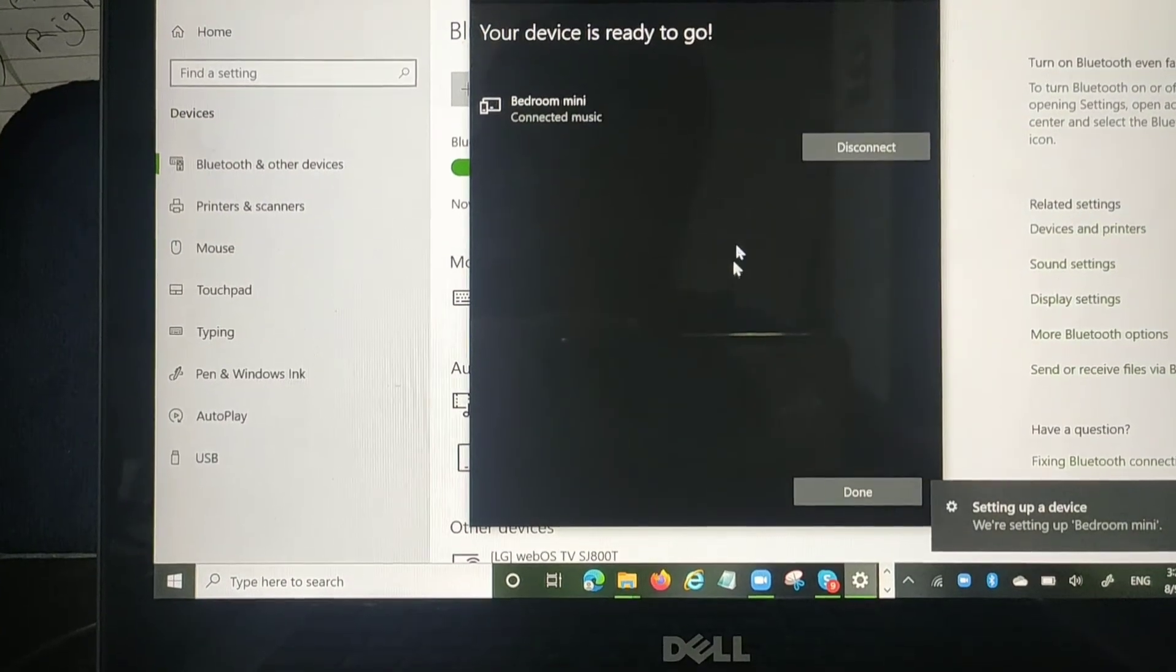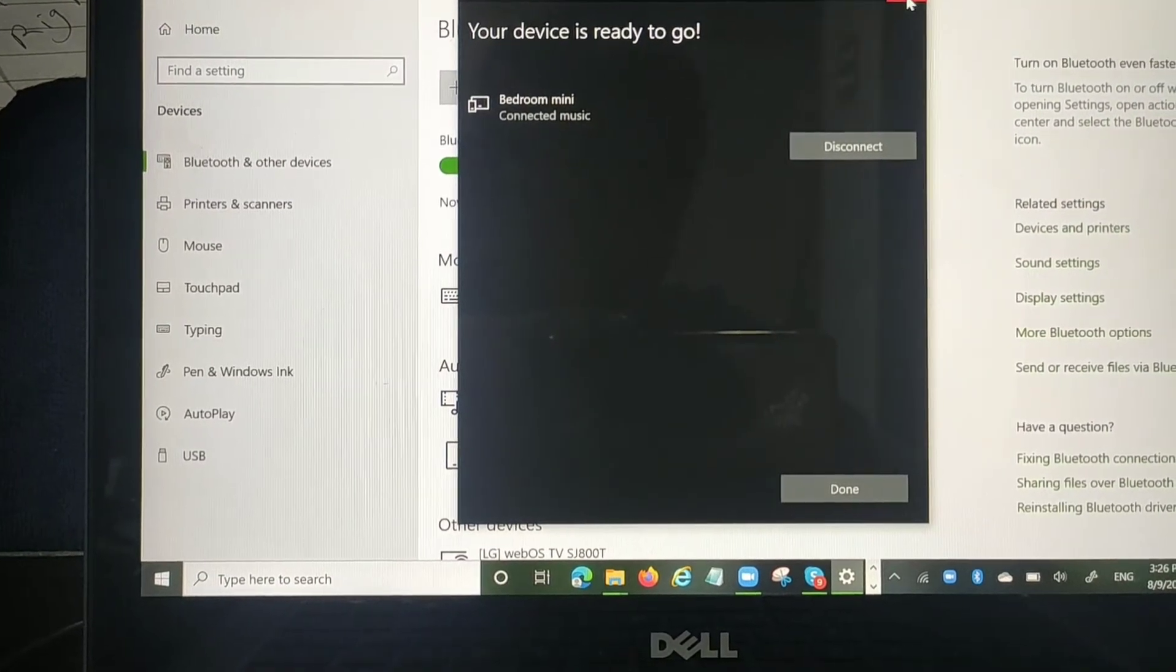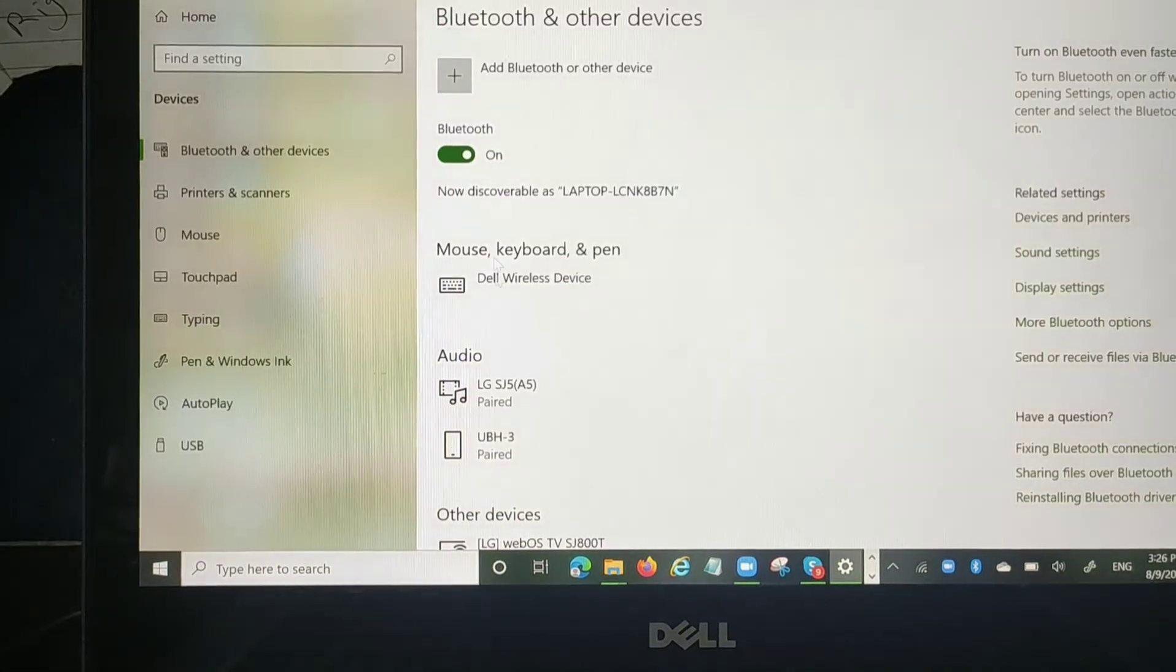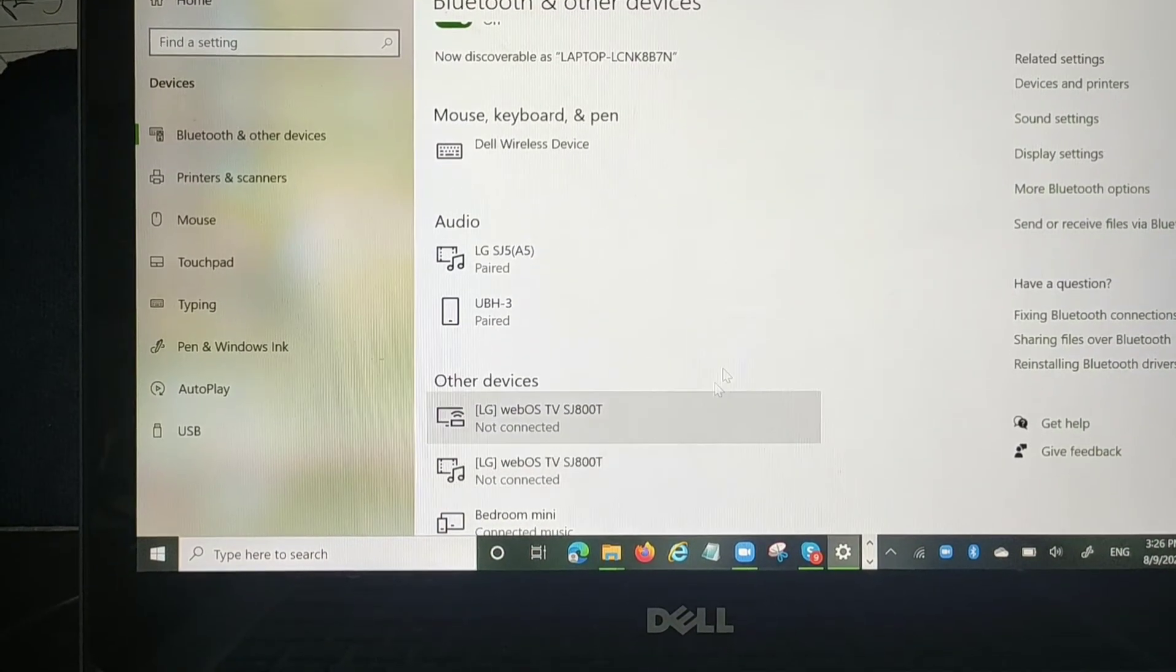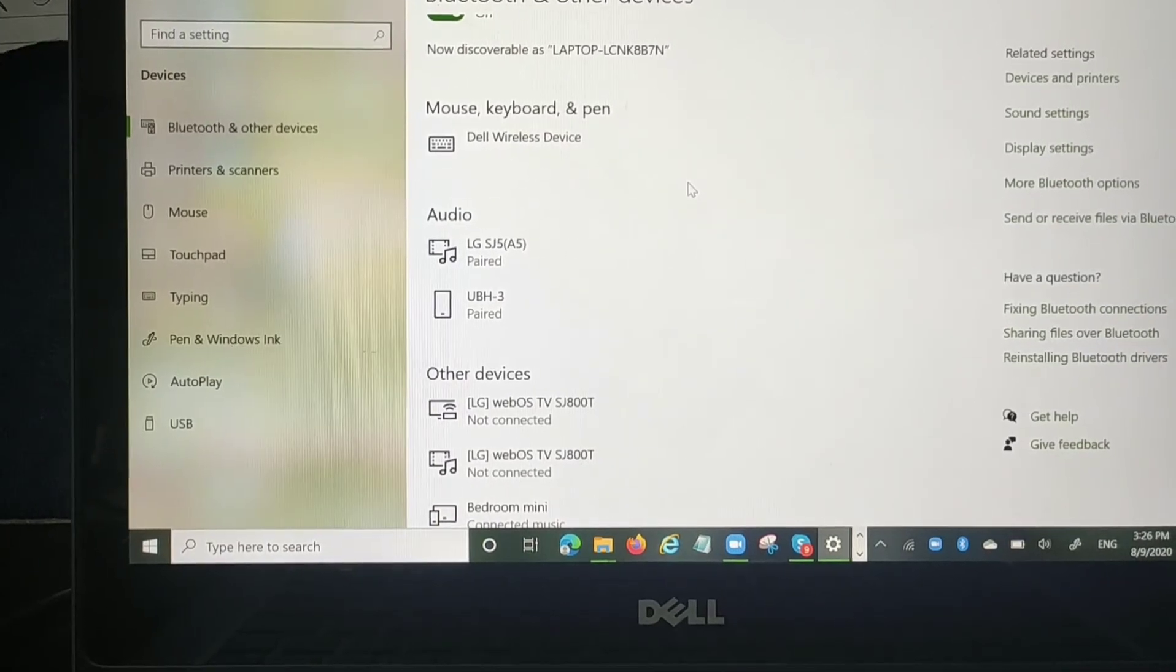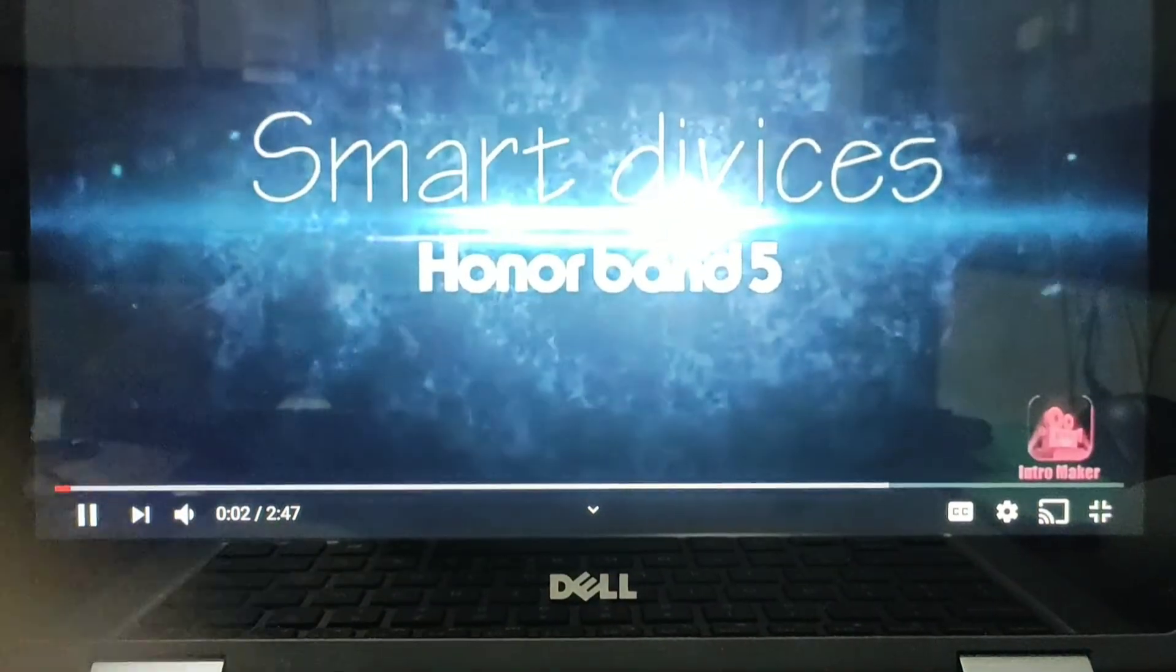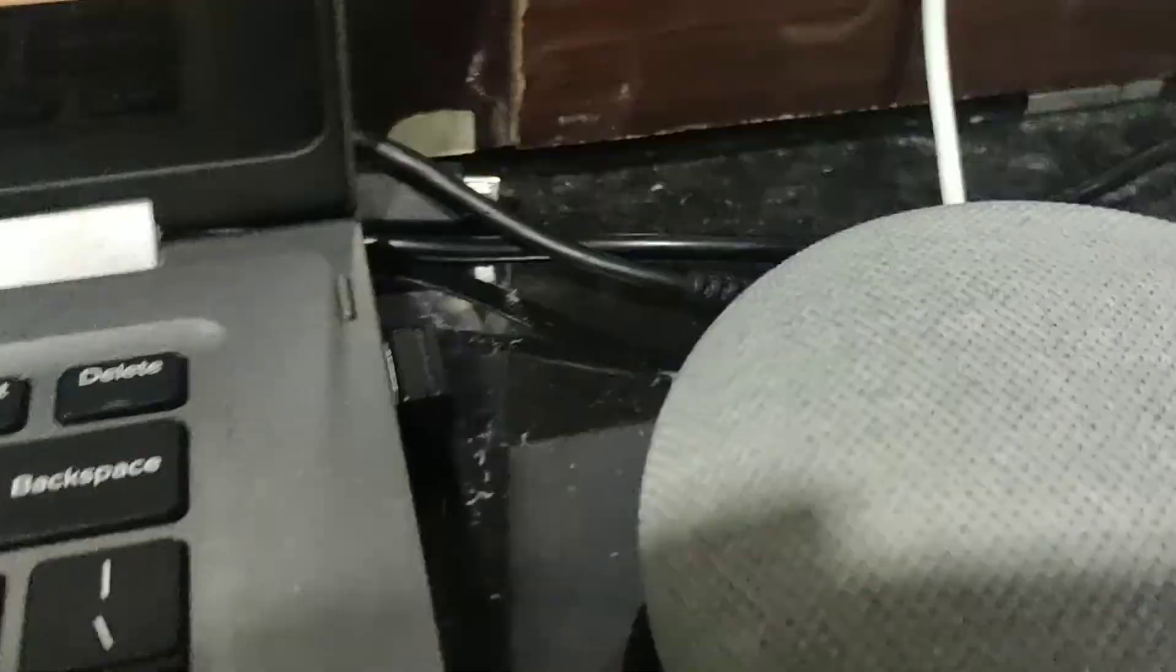Then it will automatically connect to your Google Home. You need to click on this and then you can check whether it's connected or not. Let's check - the voice is coming from our Google Home.